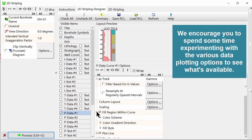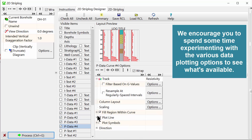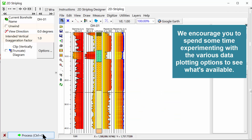We encourage you to spend some time experimenting with the various data plotting options to see what's available.